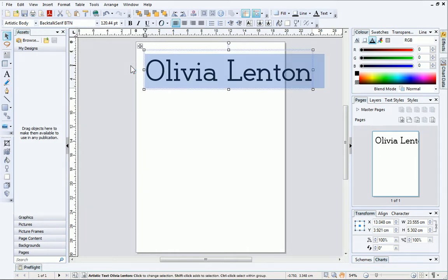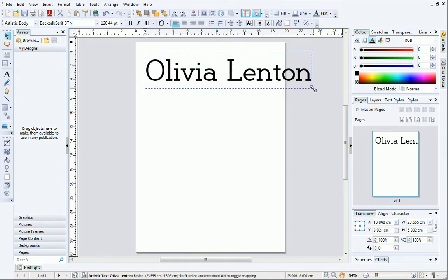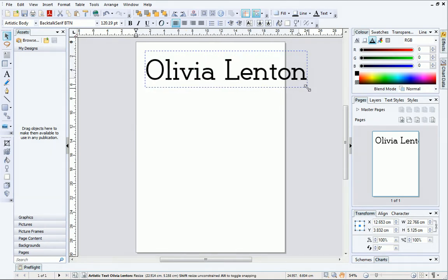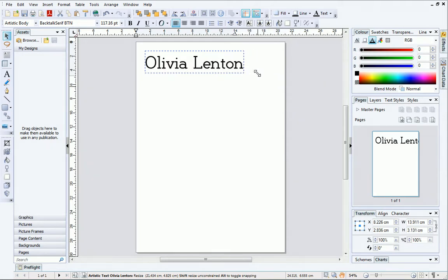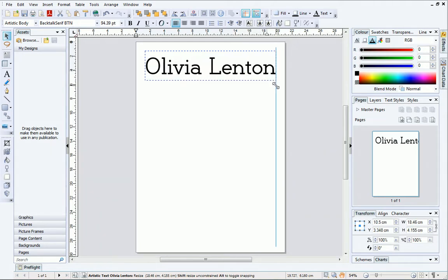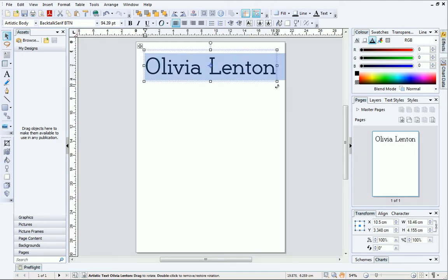As you can see, the text is now too big to fit on the page. Don't worry though, you can easily resize it using the corner handles. Notice that the text also changes shape when resized in this way. Finally, I'll update the text colour using the colour tab.